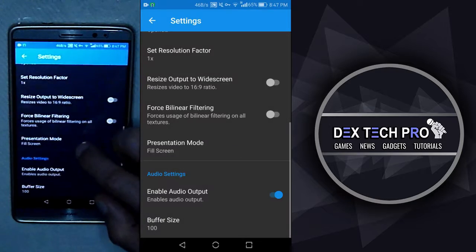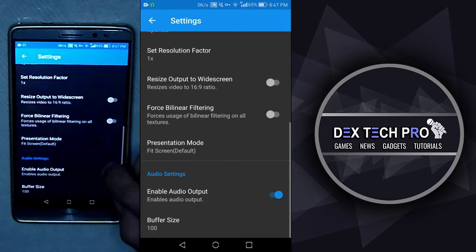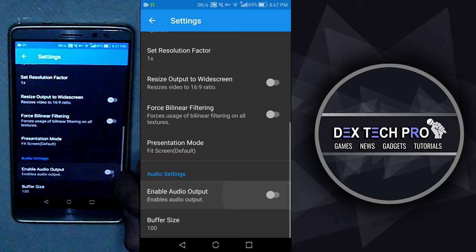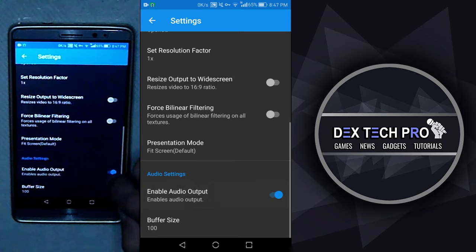Presentation mode, which you can set it up to fill screen, fit screen, and original size. Last but not least is audio output that you can enable or disable the game's sound.